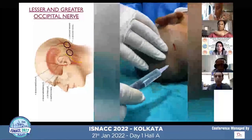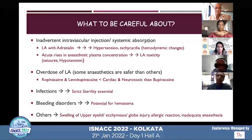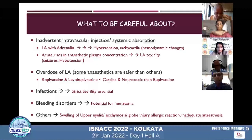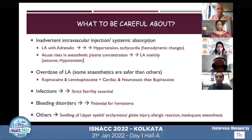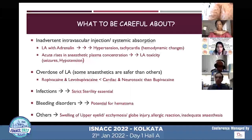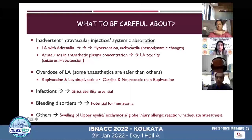Regarding complications: inadvertent intravascular injection or systemic absorption is the most common concern. If using local anesthesia with adrenaline, intravascular injection can cause hypertension, tachycardia, and hemodynamic changes; without adrenaline, local anesthetic systemic toxicity can result. Overdose of the drug should be avoided, and safer agents like ropivacaine or levobupivacaine — which are less cardiotoxic and neurotoxic — are preferred when available. Infection is a concern, so strict sterility must be maintained. Hematoma is possible especially in patients with bleeding disorders. Other complications include upper eyelid swelling, globe injury, allergic reactions, and inadequate anesthesia.